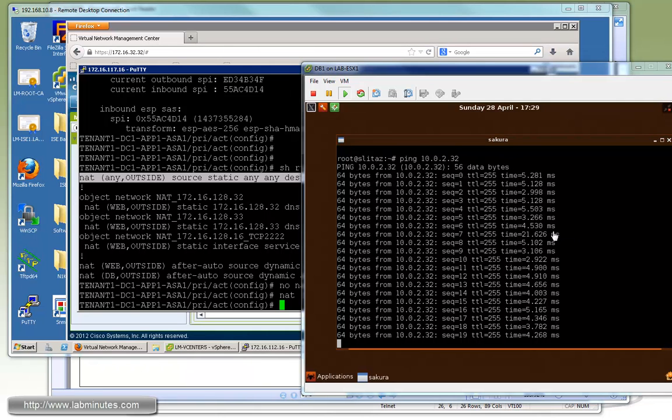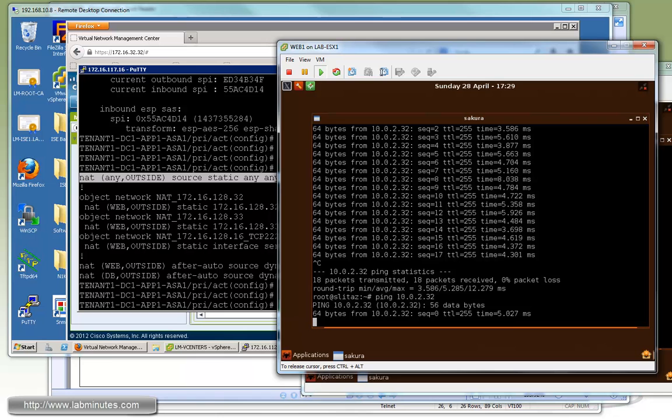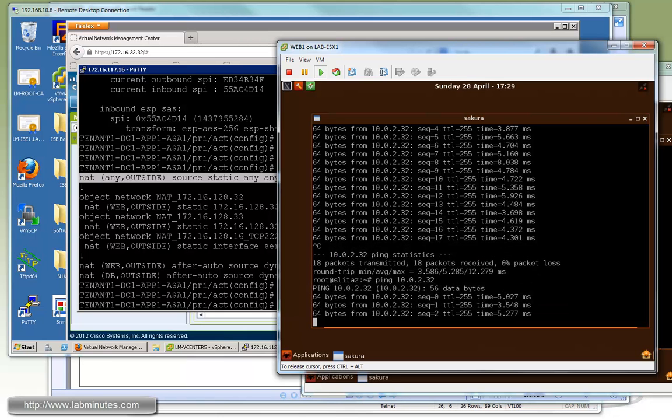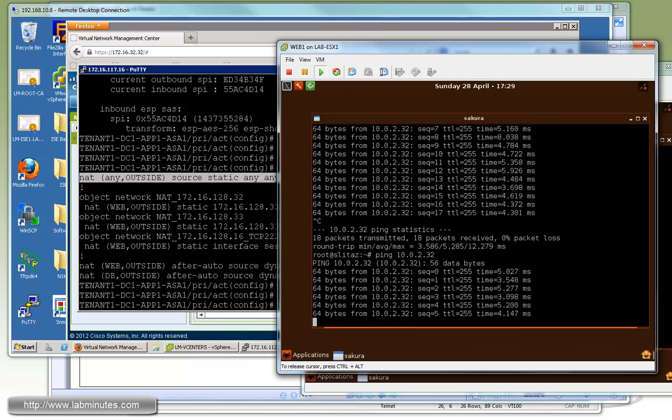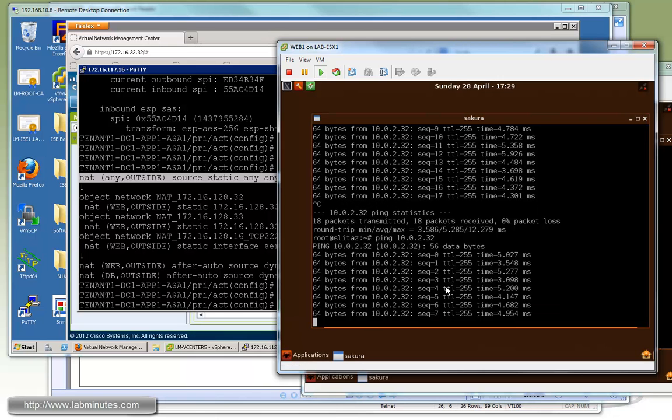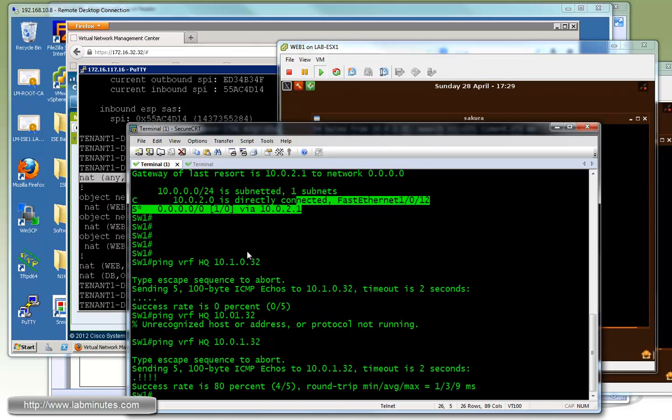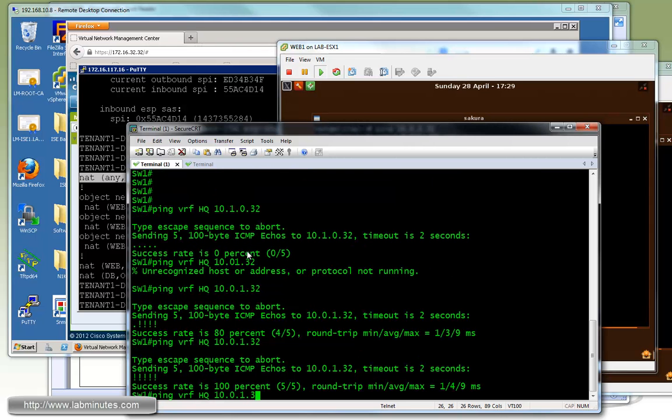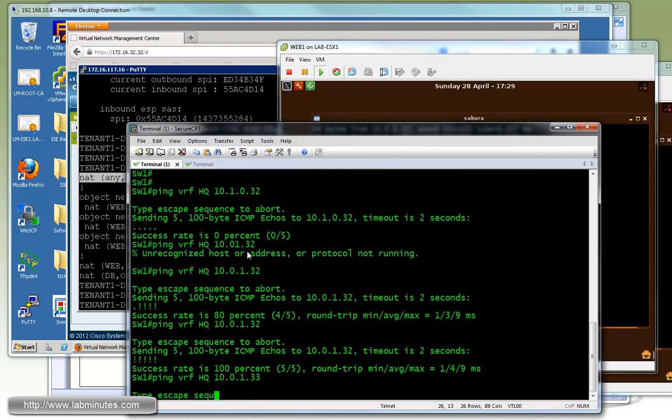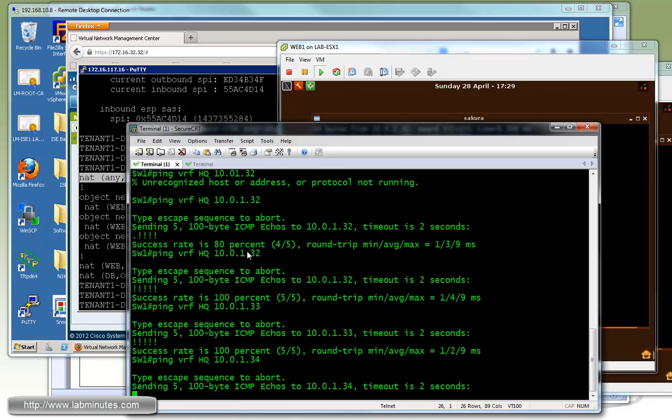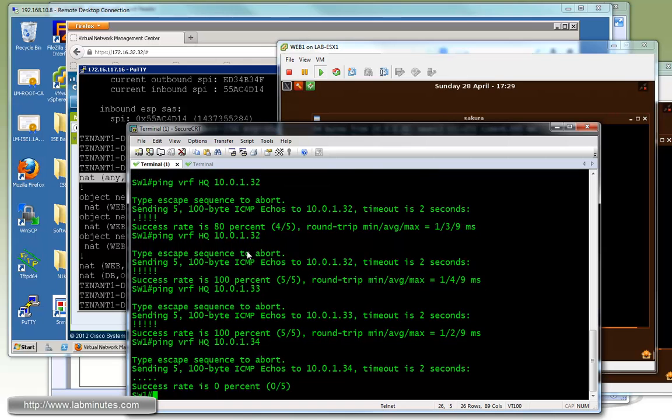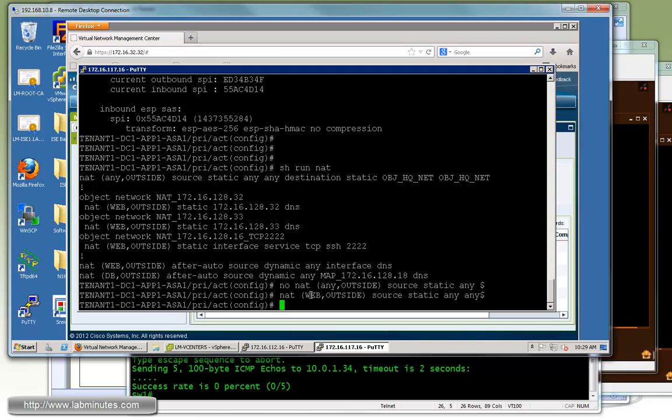But if we go back to the web1 and then start the ping again, you can see the headquarter site is accessible from web1. And the other way around should also be true. So if you go to the switch and then ping 10.0.1.32 which is web1, you can see you can ping that. And also web2, we can ping that as well. But as soon as you're trying to ping the database server which is .34, you can see it's not directly accessible from the headquarter. And that's because we specifically said on the NAT statement, only traffic coming from the web interface will be exempted from the NAT and then enter the tunnel.